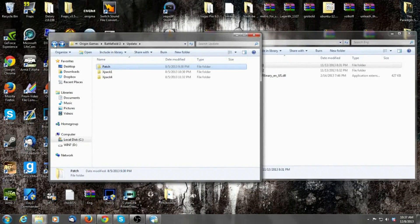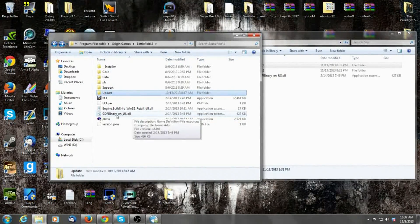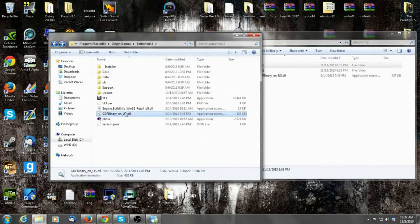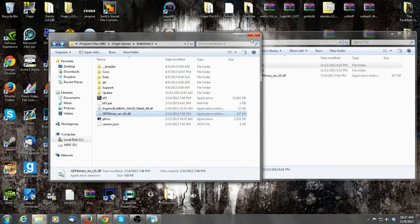Now, this is where your DLL file comes into play. You'll copy your Russian DLL file, paste your English one — which is right here in the folder — and then remove the Russian one. After you're done copying and pasting everything, just close out the window, boot the game up, and you're done.